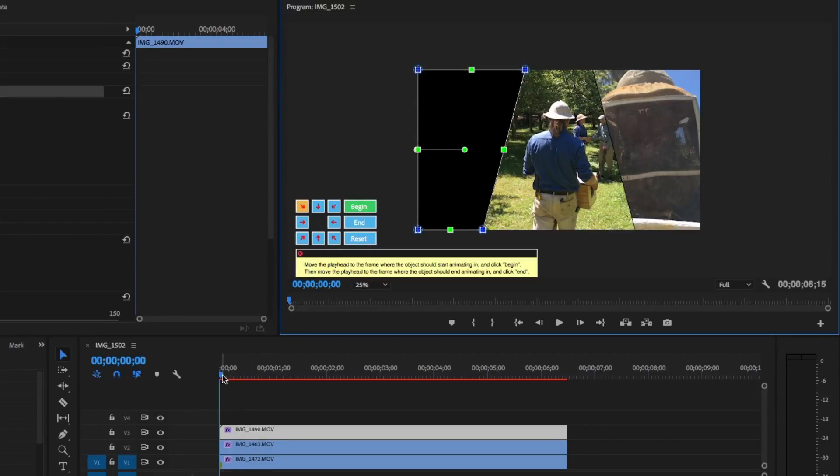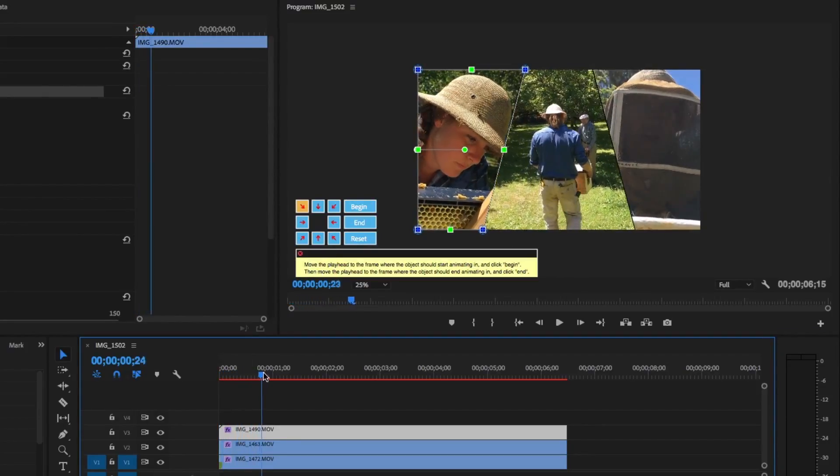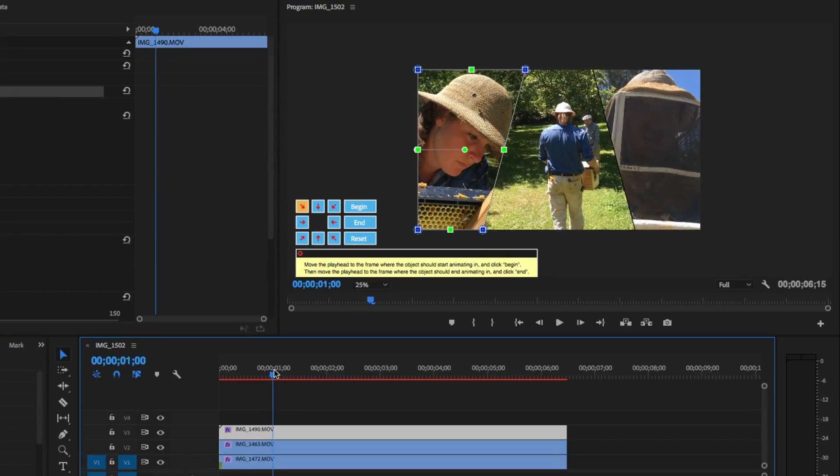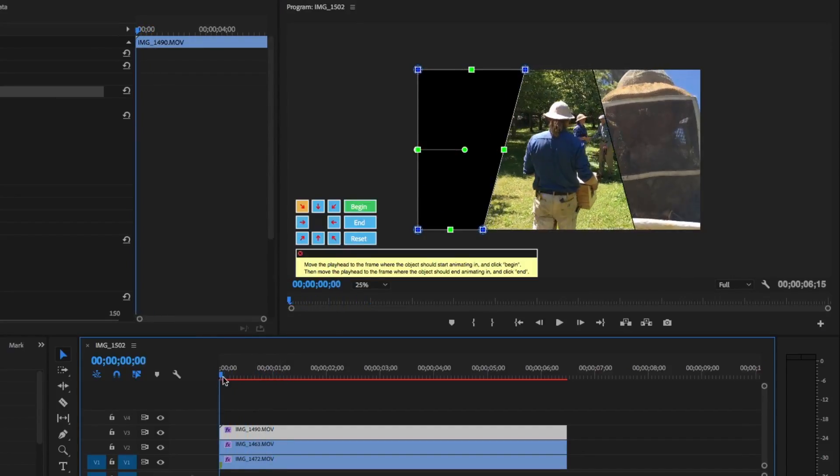Then, move the playhead to where you want the animation to end. I want it to be about a second long, so I'm going to move it there, and then I'll select End. And so that's how you animate clips in.